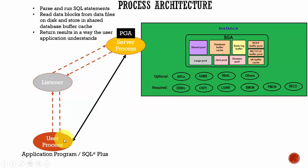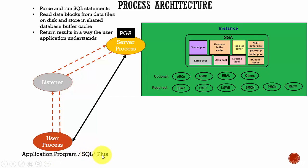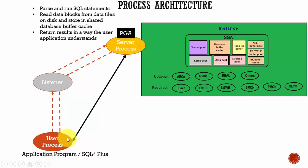Here you see the user process which is running the application program or an Oracle tool like SQL Plus. And here you see there is a server process which is connecting to the instance and is started whenever a user establishes a session.